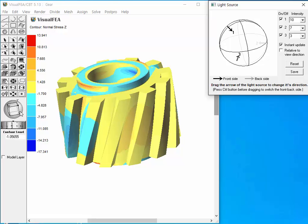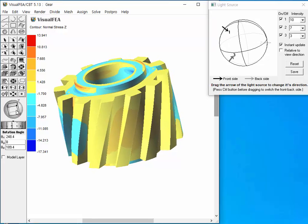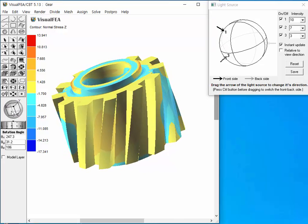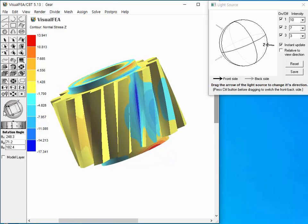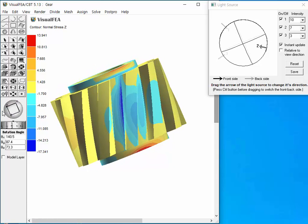If we rotate the view direction using the virtual trackball, the light source arrows also rotate in accordance with rotation of the model view. This implies that the light directions are defined in the model coordinates.